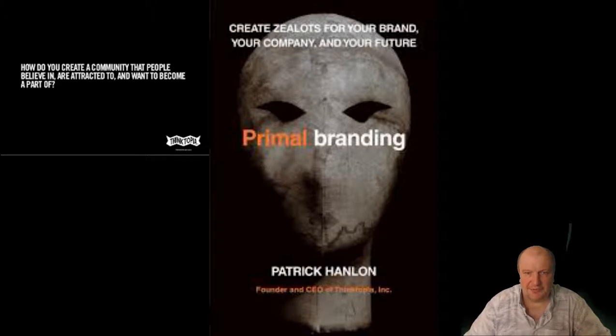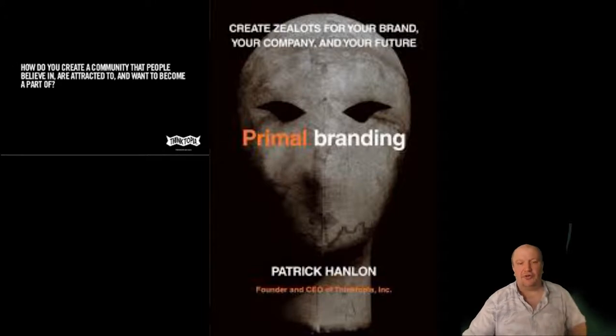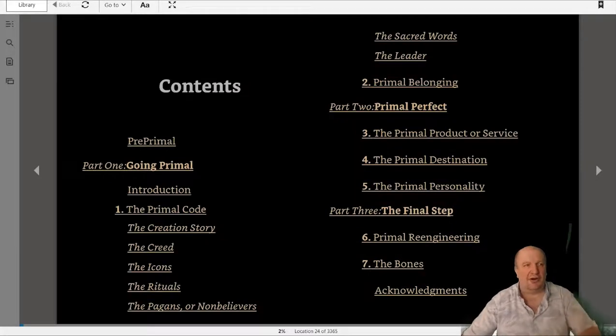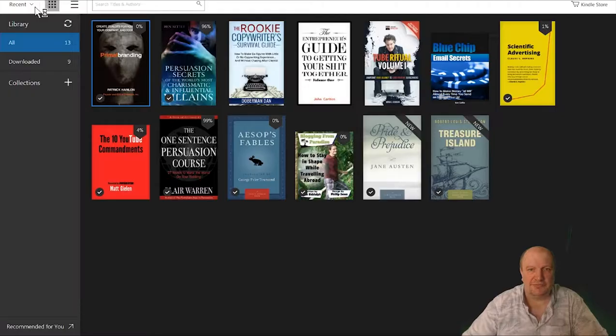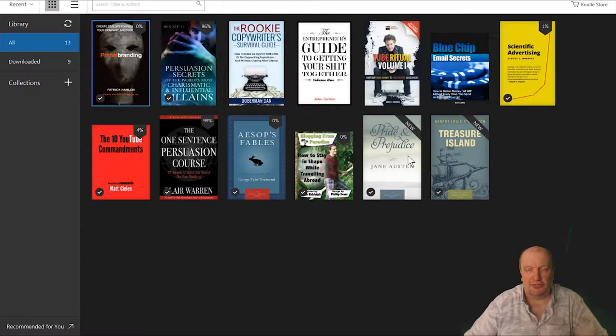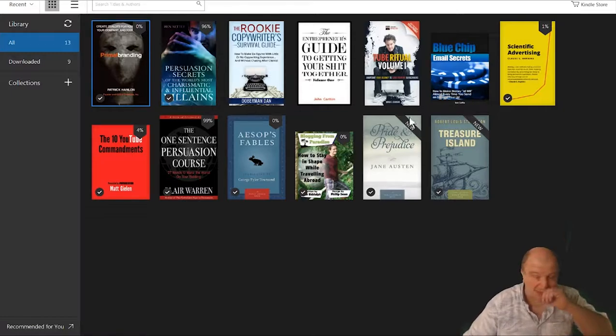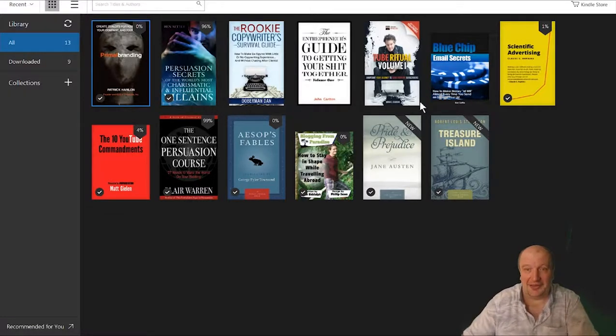So Patrick Hanlon, it goes into the branding of all your major brands, people like Apple, UPS and things like that. Welcome to my Kindle library.